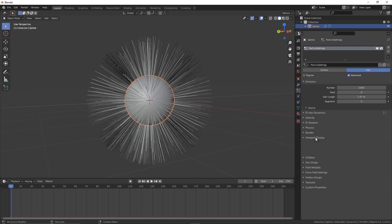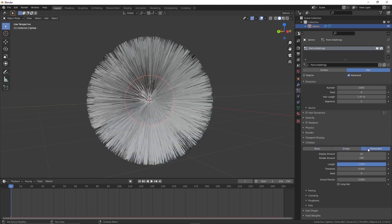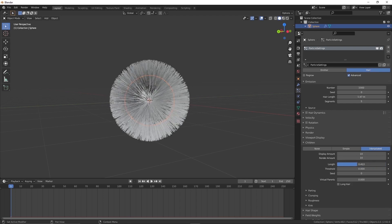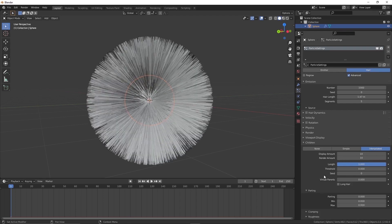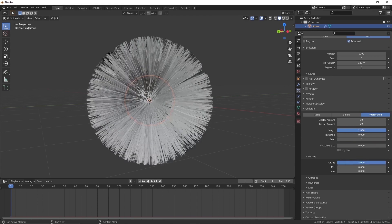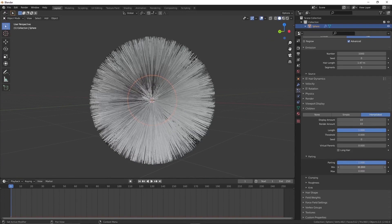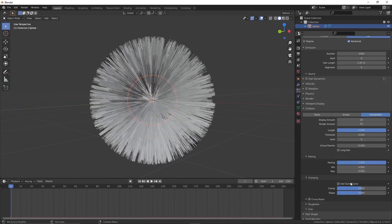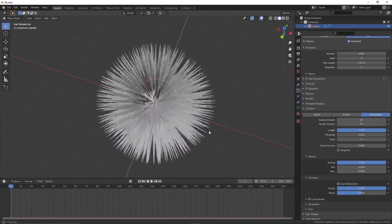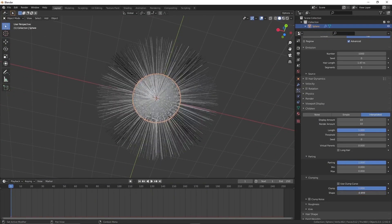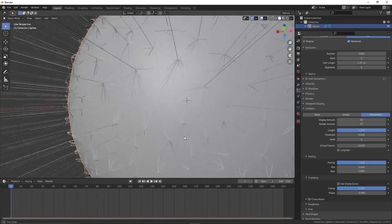To change the characteristics of the hair, we need to change it under the child tab. Go there and change it to interpolated. From there on, we can see more options arising on the property panel. They are all for changing the characteristics of the hair — to change it as bright, curl, spiral, radial, etc. There are many options under the interpolated tab, like parting, clumping, roughness, and kink. By changing these settings, we can achieve the look that we are looking for.